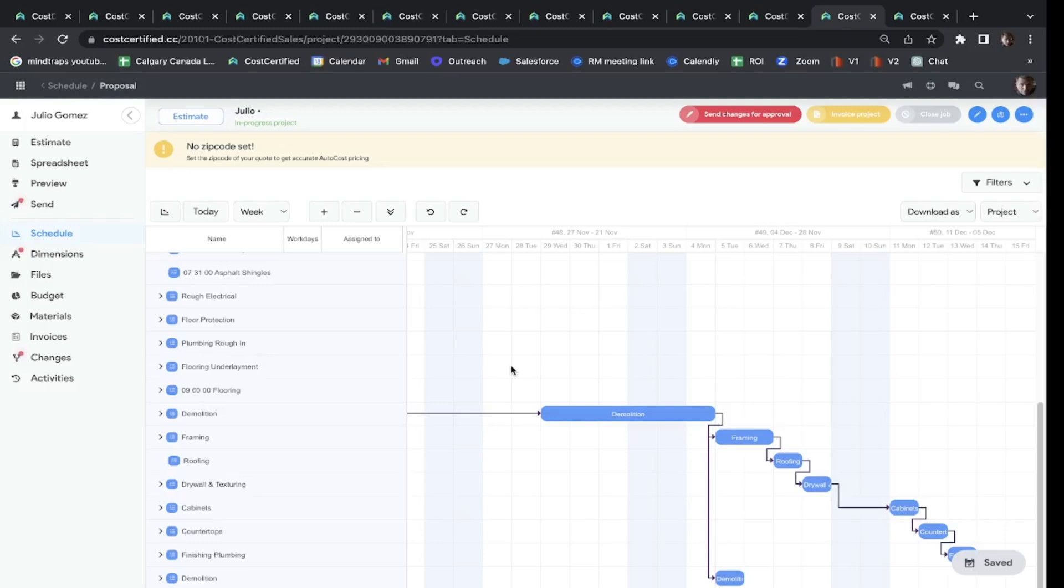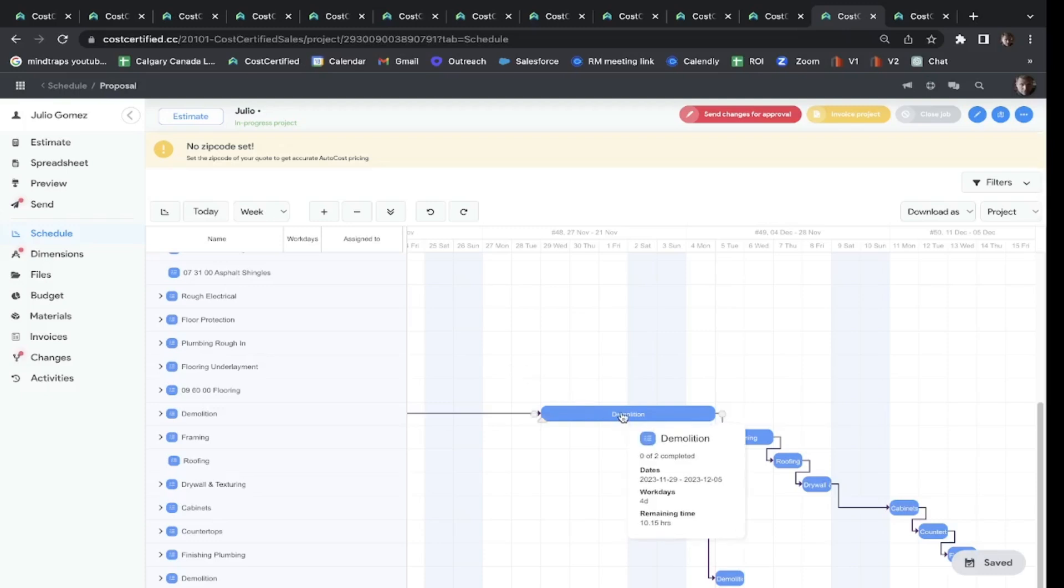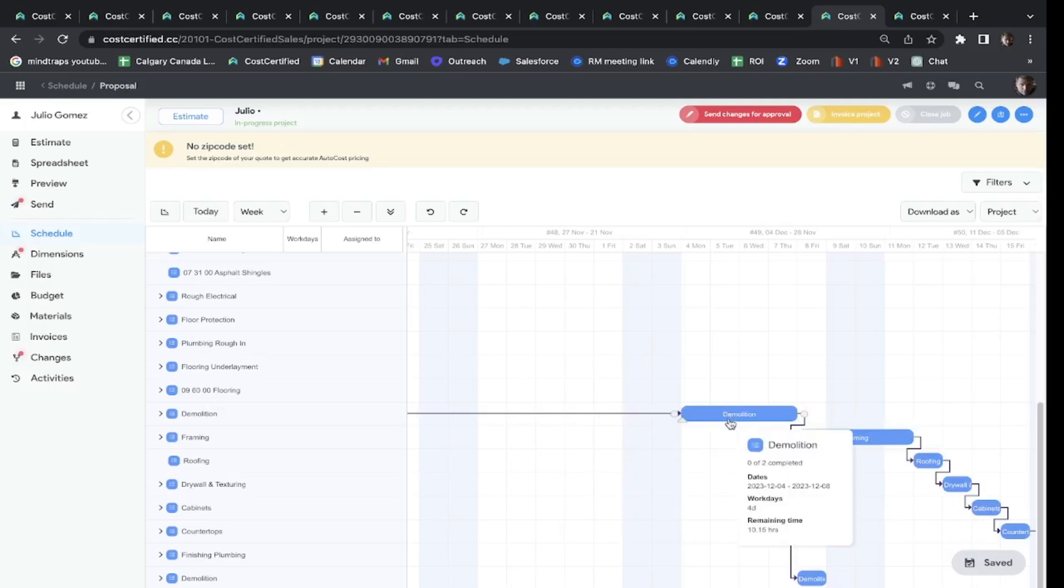It's also going to tell your in-house employees or your trades when to come, what they are doing, and what materials are needed. The software actually builds a material list for you as well. And one cool feature: if the demo guys don't show up on time, look—drag them over to Friday, boom! It's going to move everybody down the line and give them a notification.